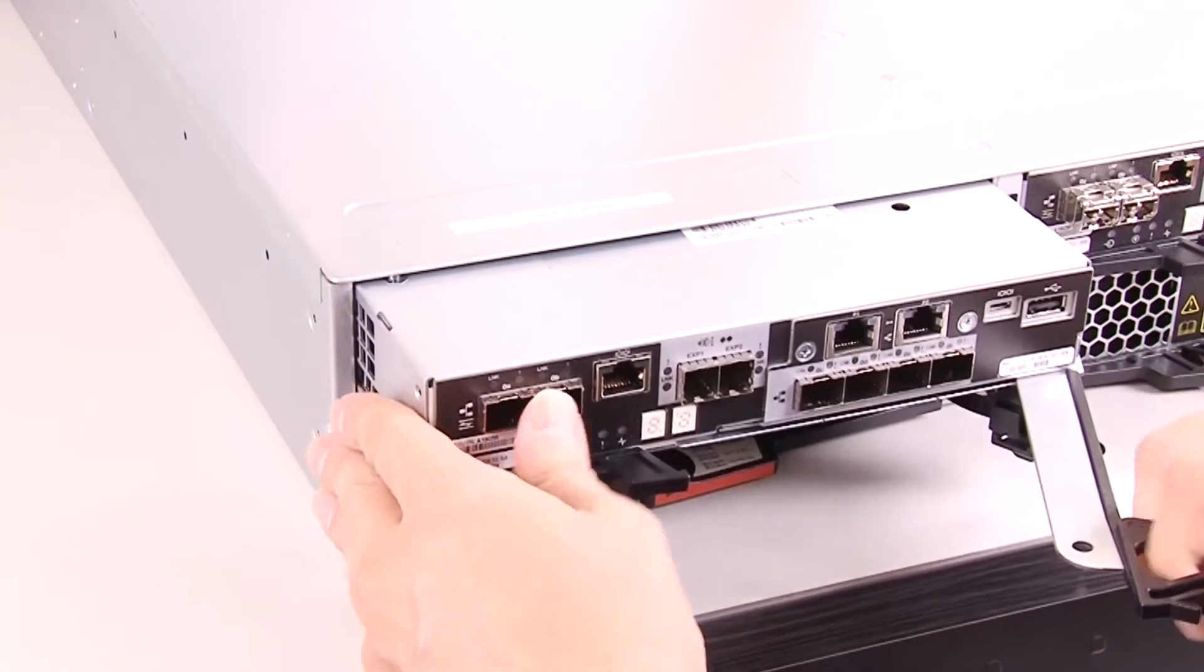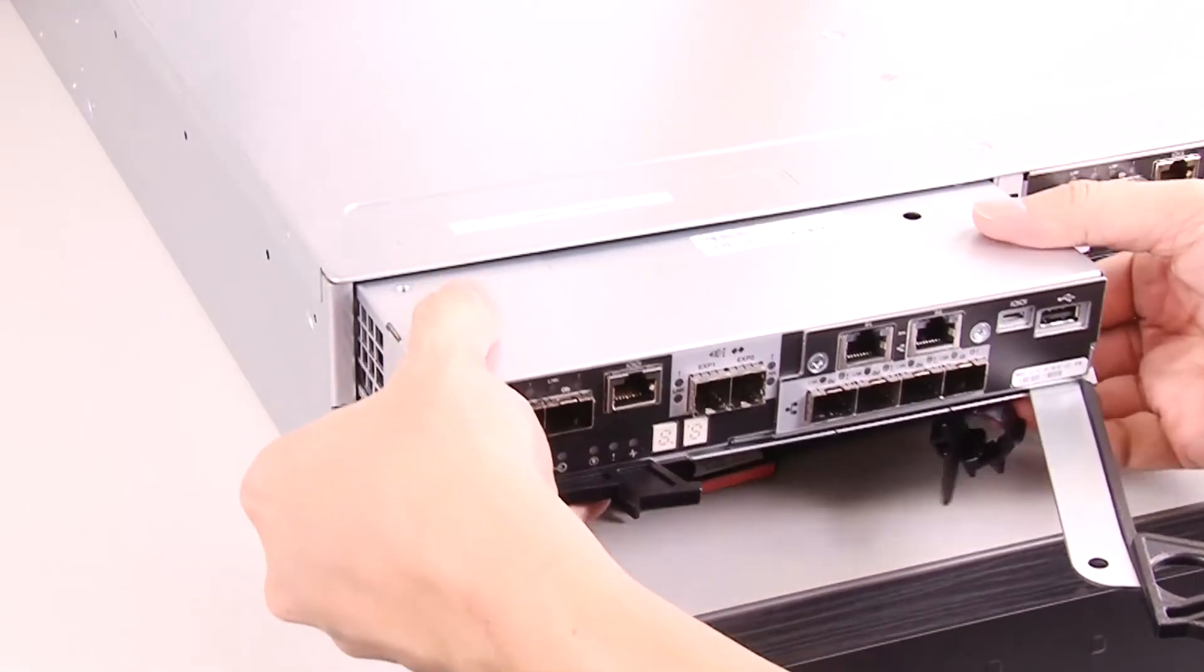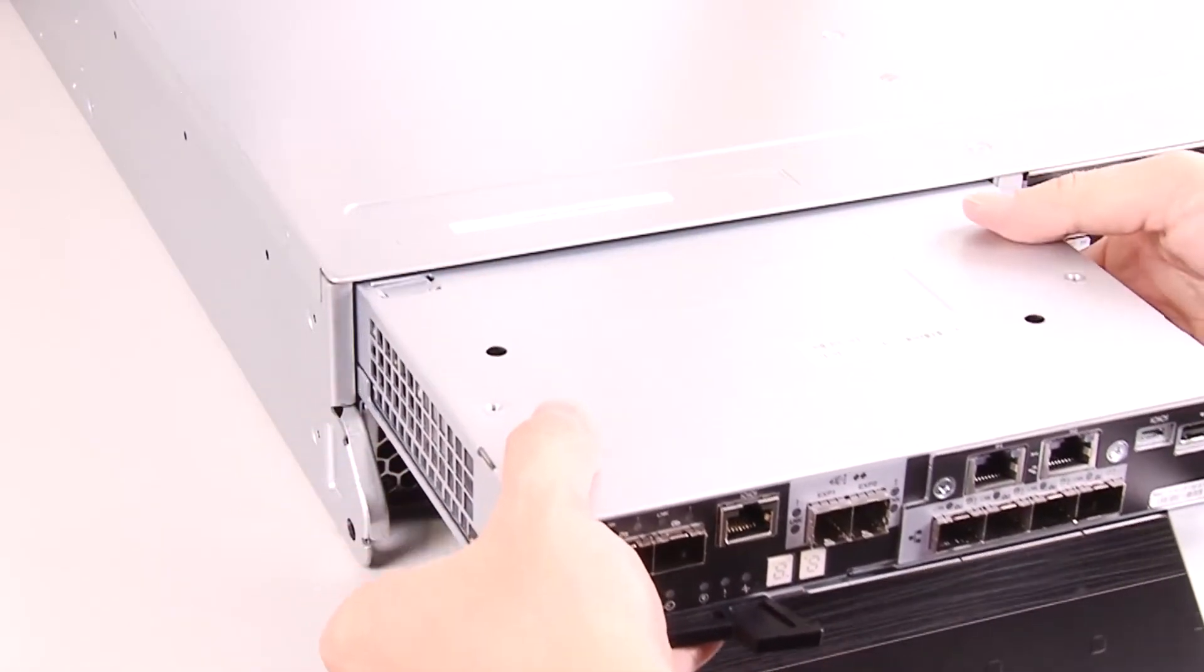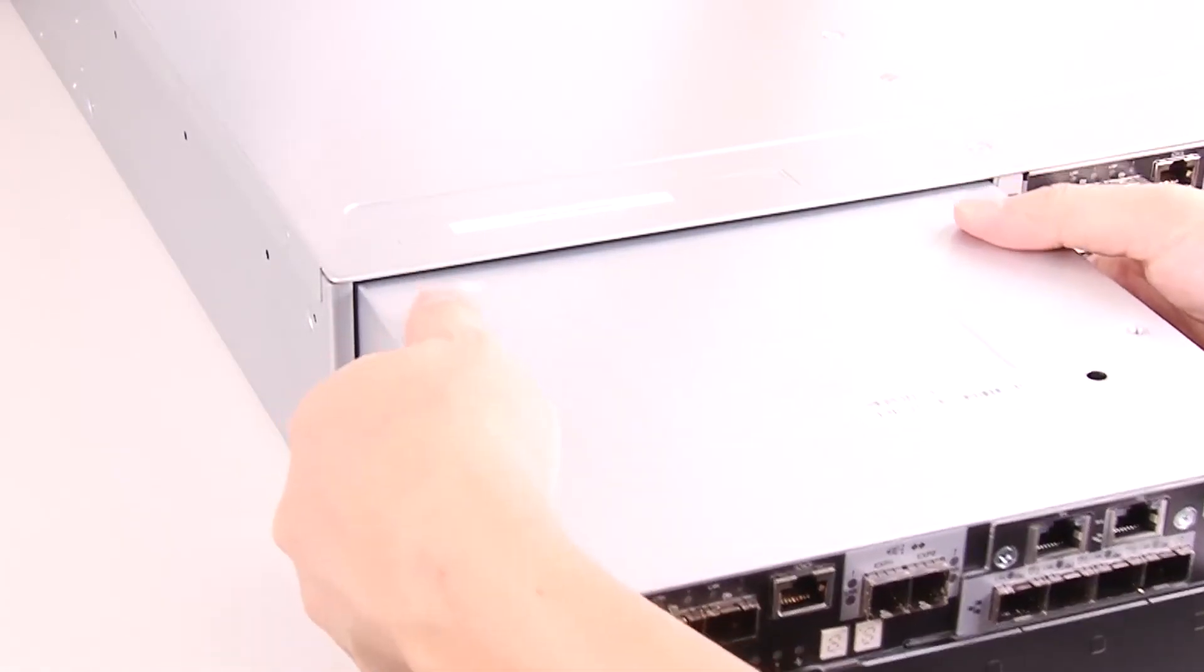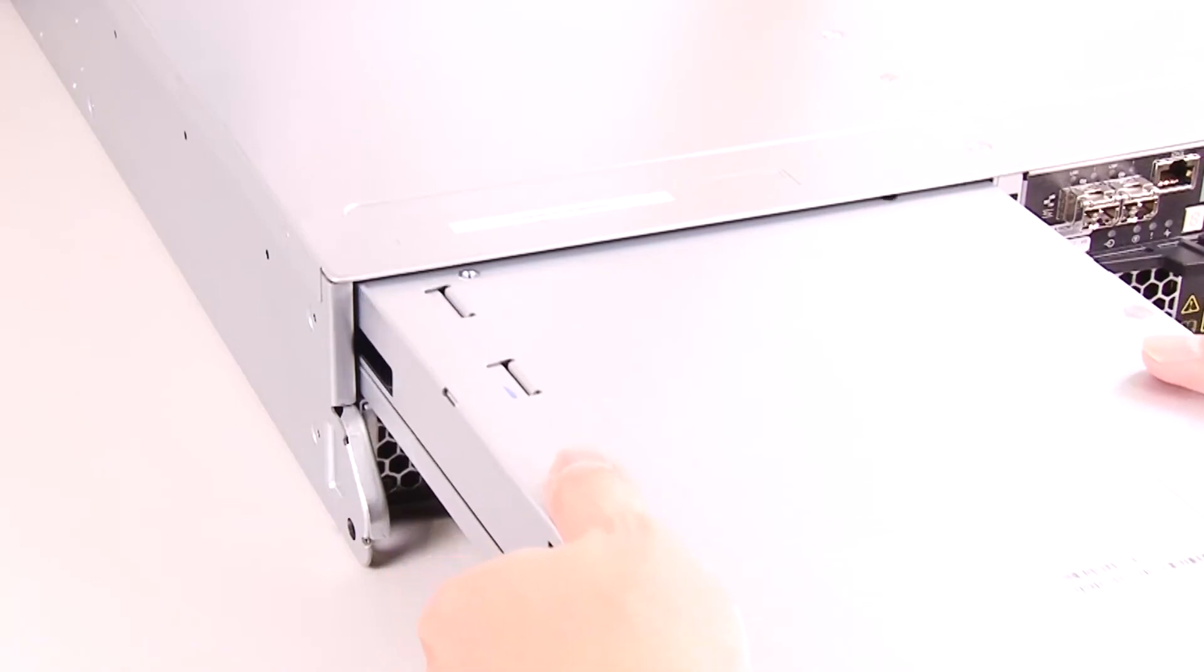Using two hands to grasp the cam handles, slide the controller canister out of the shelf.